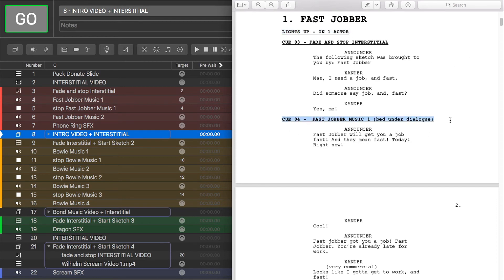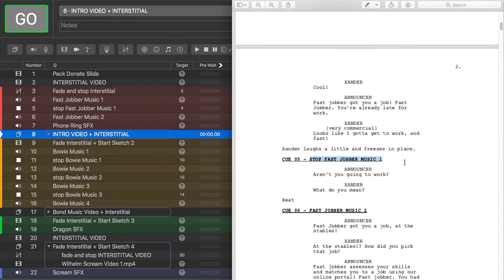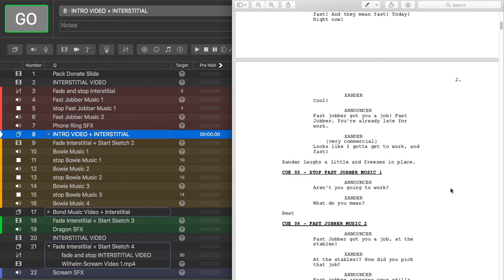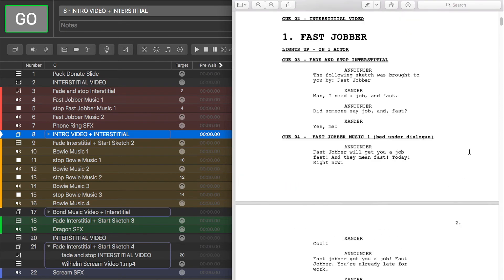Cue four happens after Xander says 'yes, me.' Cue five stops the music, which happens when Xander freezes. The tech person running this show actually didn't have an in-depth understanding of Q-Lab and he didn't need to. Our script and cue lab were organized and so he ran our show perfectly. All he needed to do was hit space bar at the right times and the text script told him when to hit it. If you have an organized cue lab and text script, it really just makes life easier on everyone.